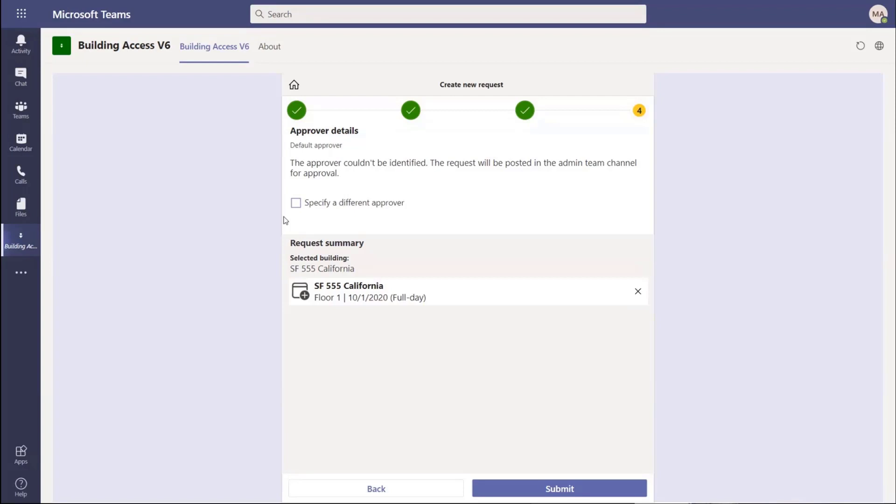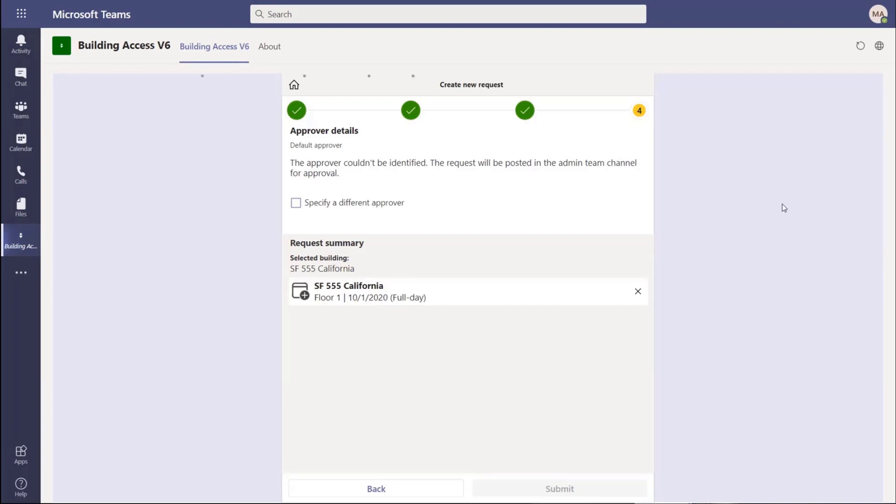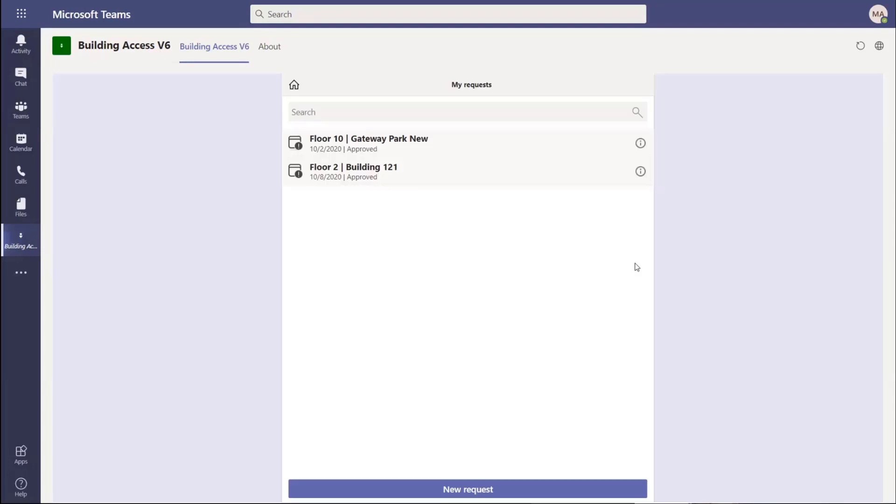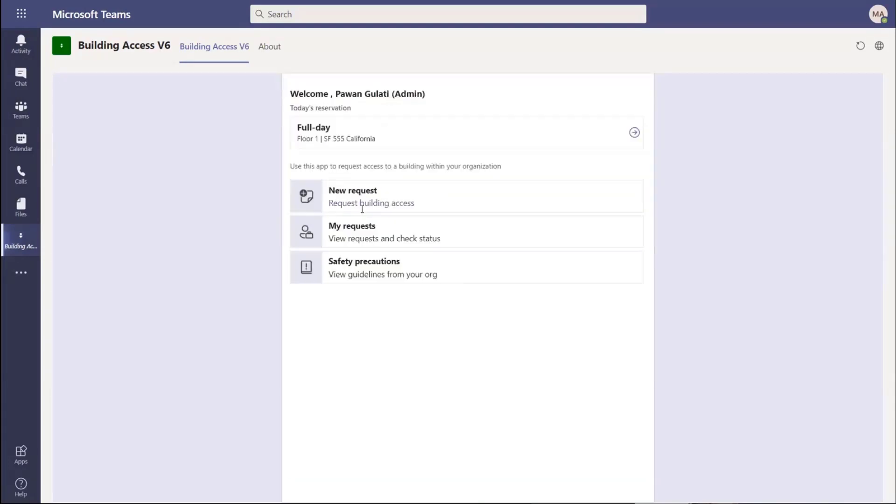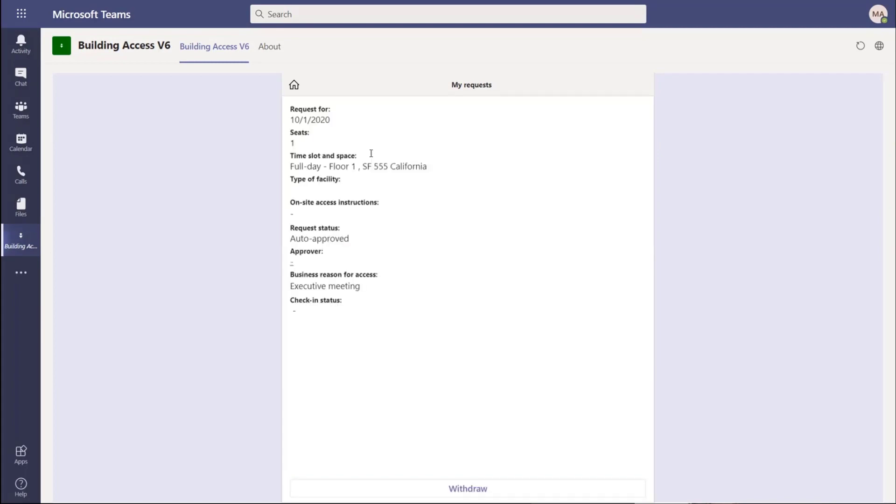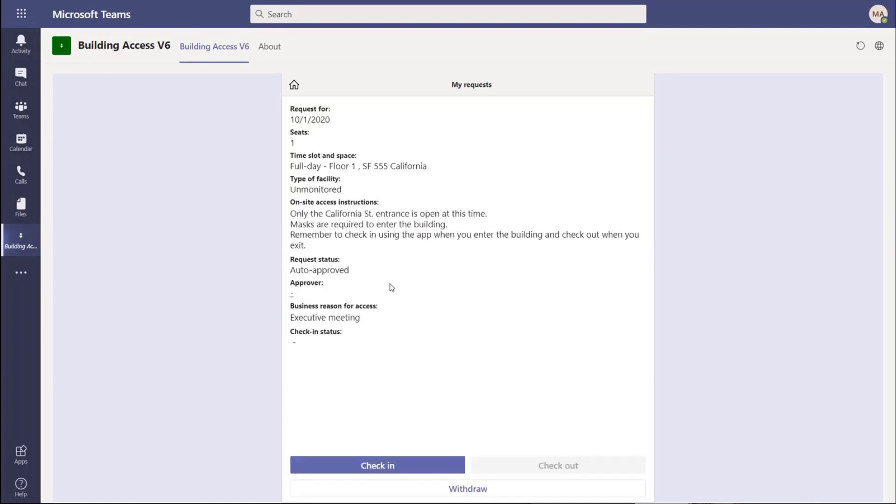I could pick a different approver and send it to somebody else. This is functionality you can configure if you don't want people picking approvers. Let's go ahead and click that. It's going to create the request. It tells me I've created the request. Let's go back - it tells me these are my requests. That second option, my requests, that's where it's taking me. It tells me floor one San Francisco 555, and it's already approved, auto-approved.